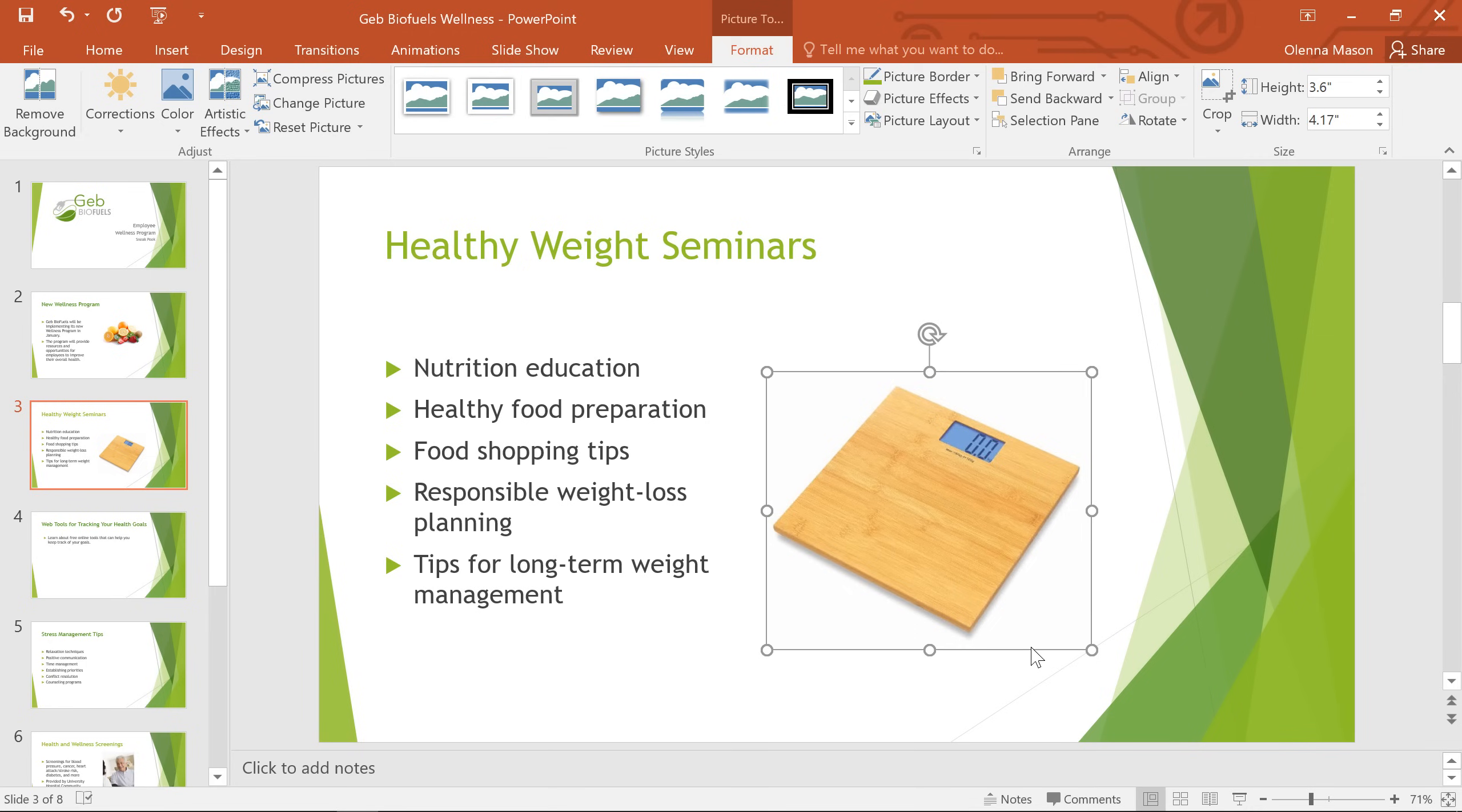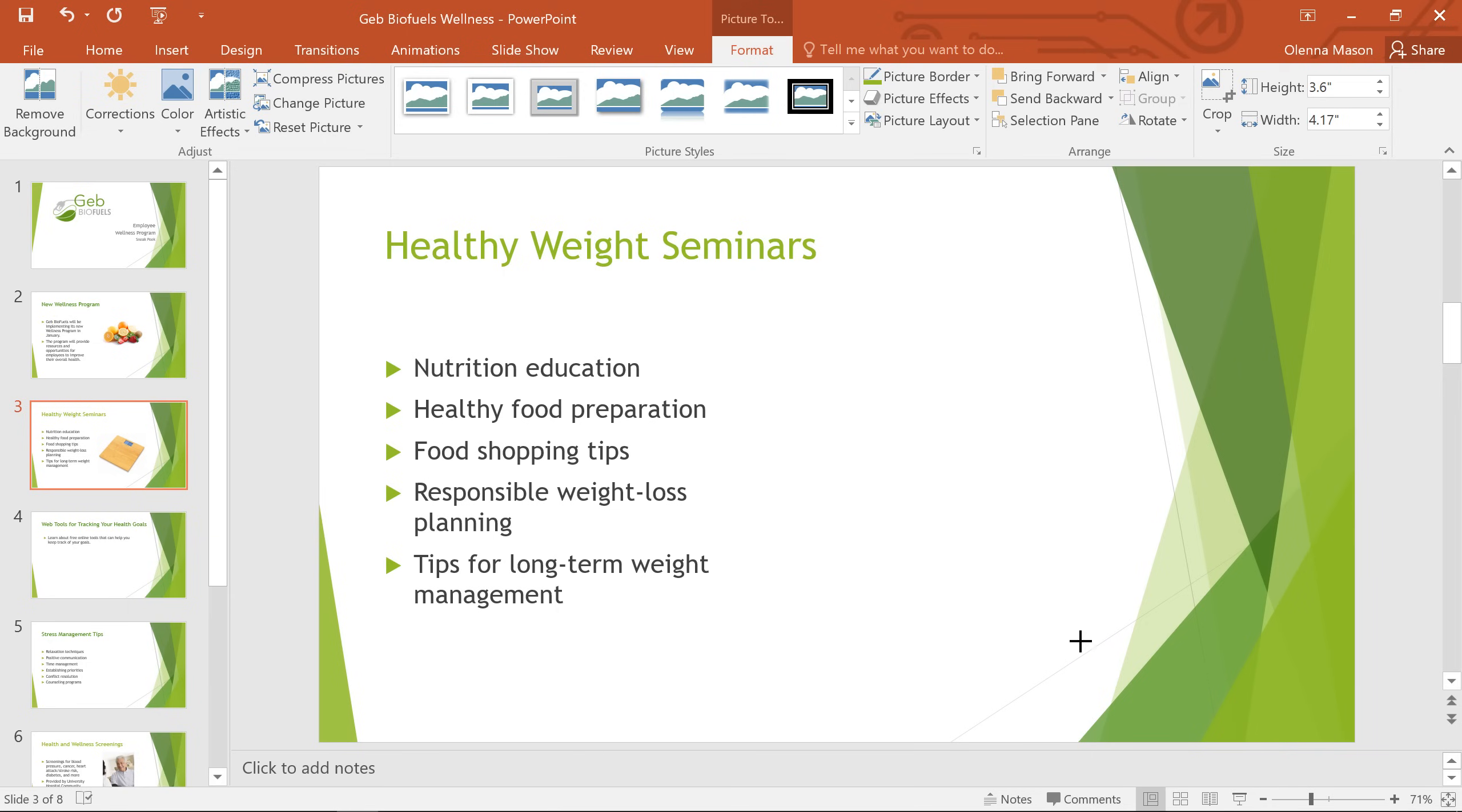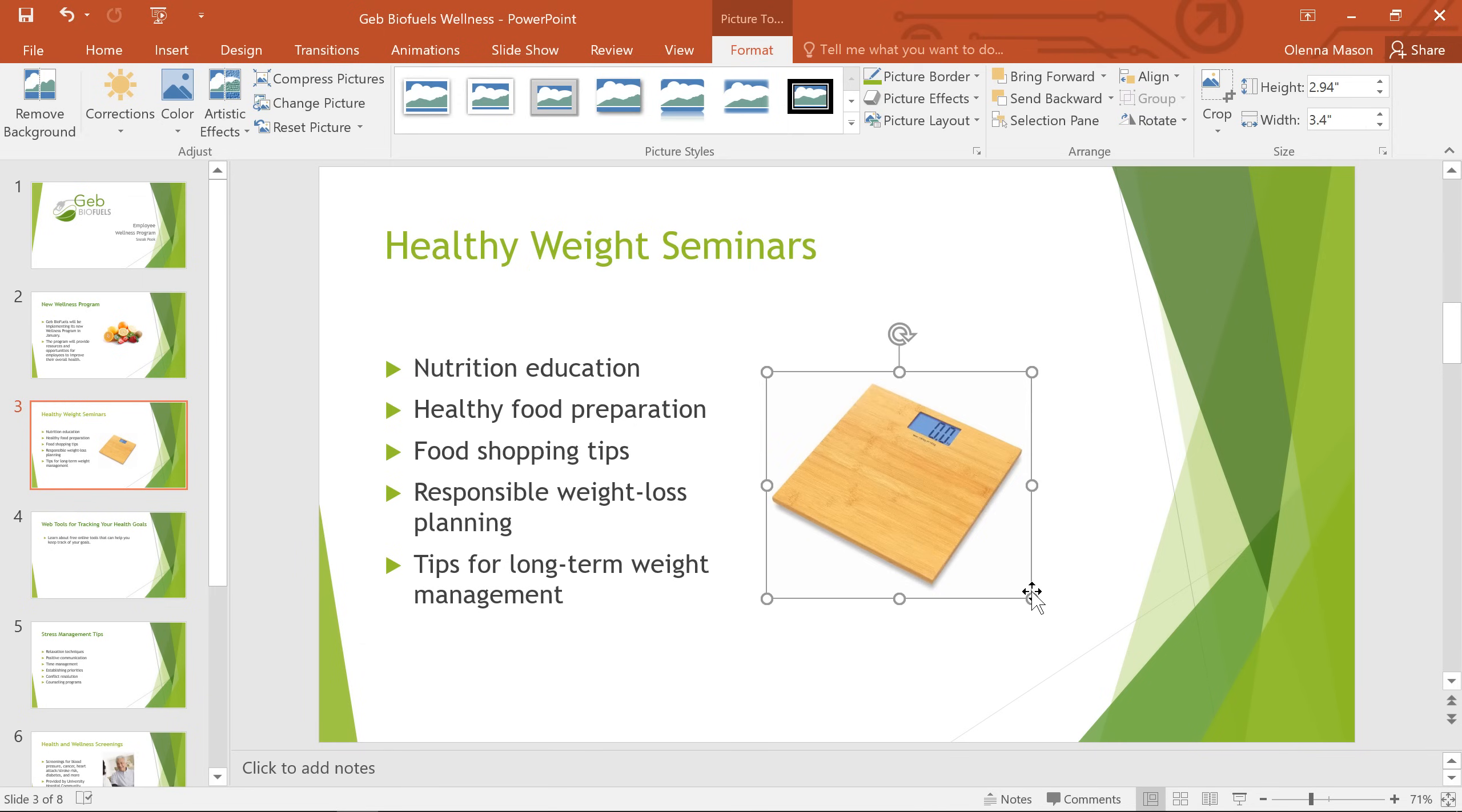This picture's a little big, but that's an easy fix. To change the size of an image, all you have to do is click and drag the sizing handles. I'd recommend using the ones in the corners to make sure your image stays in proportion.